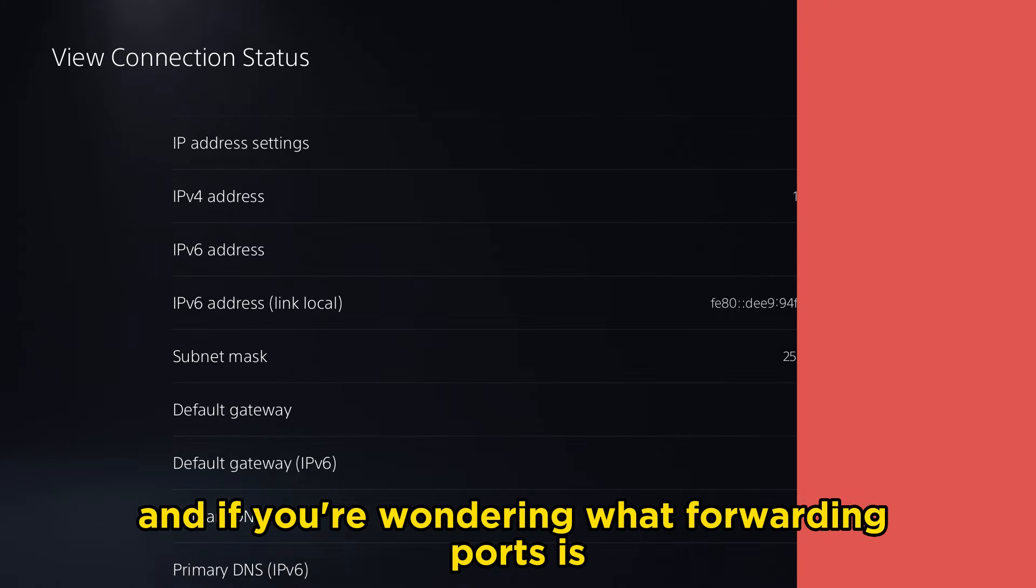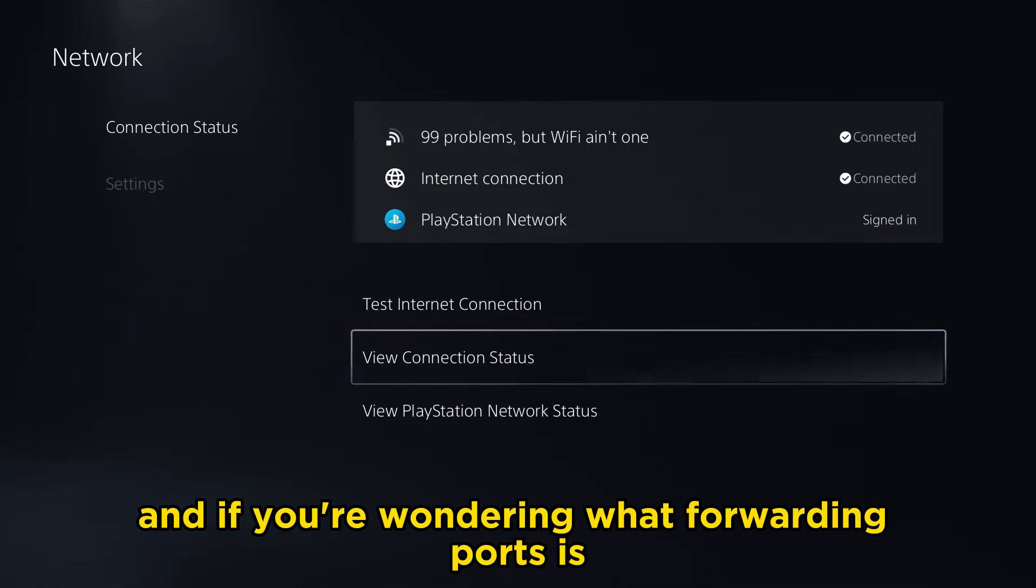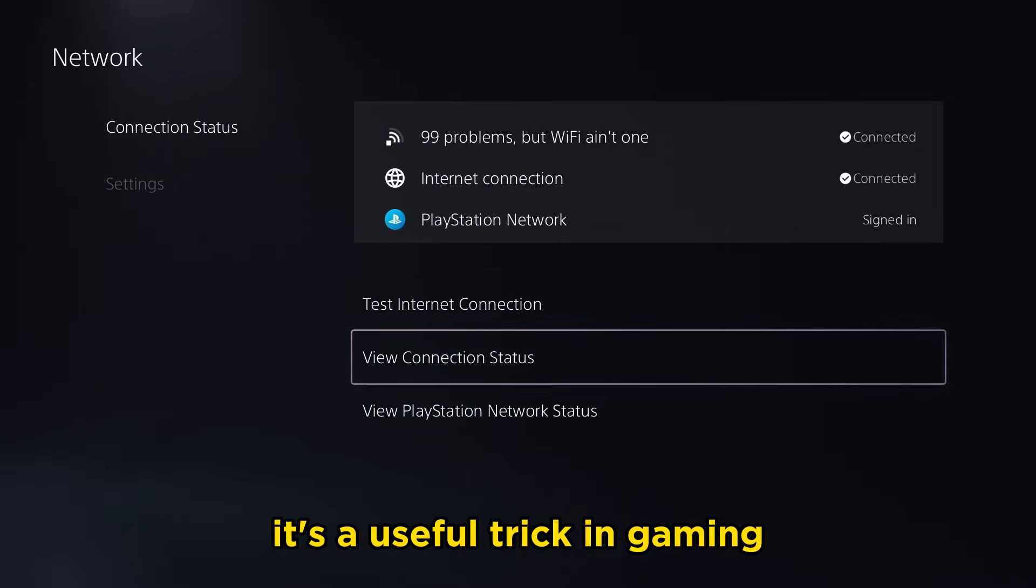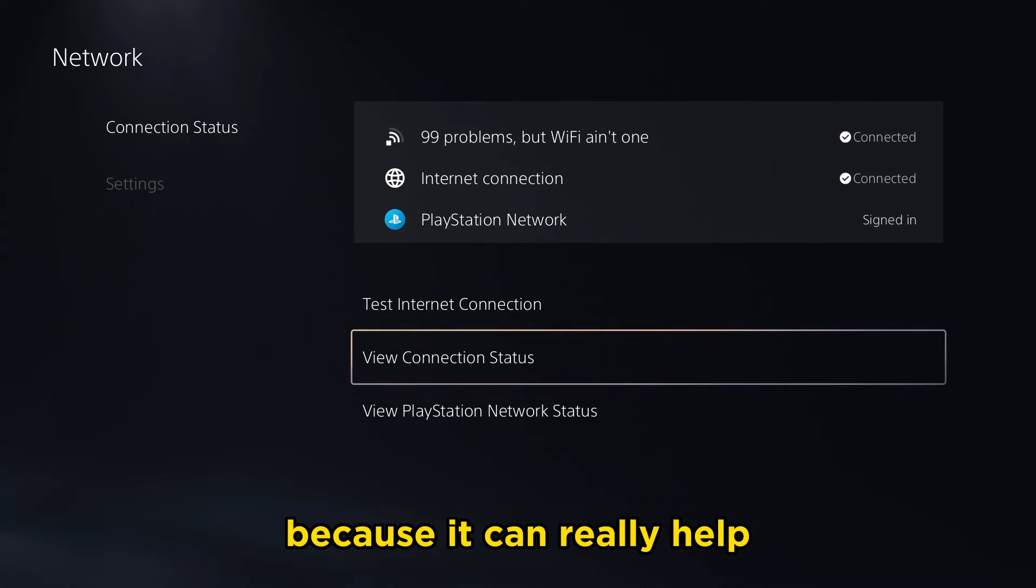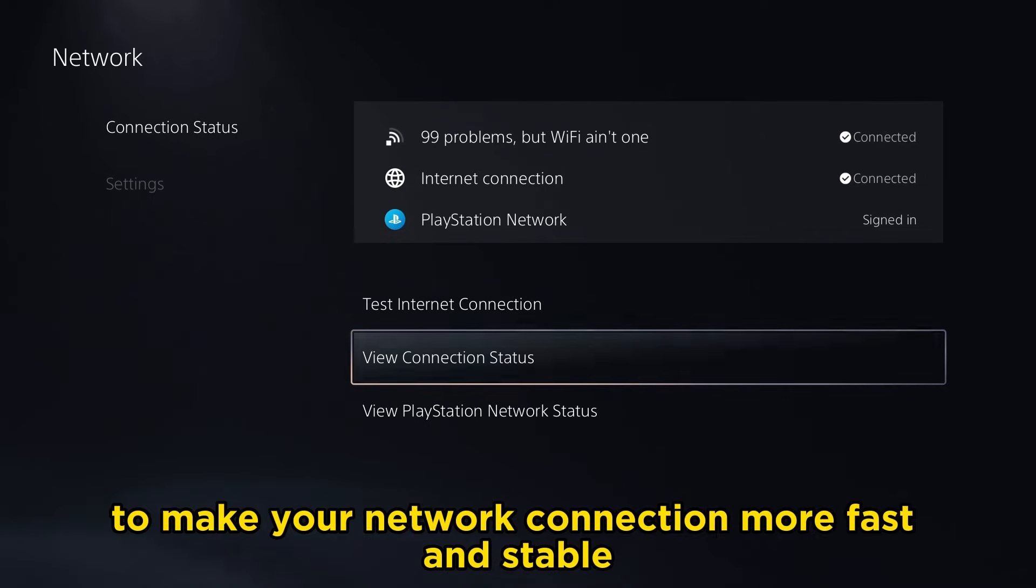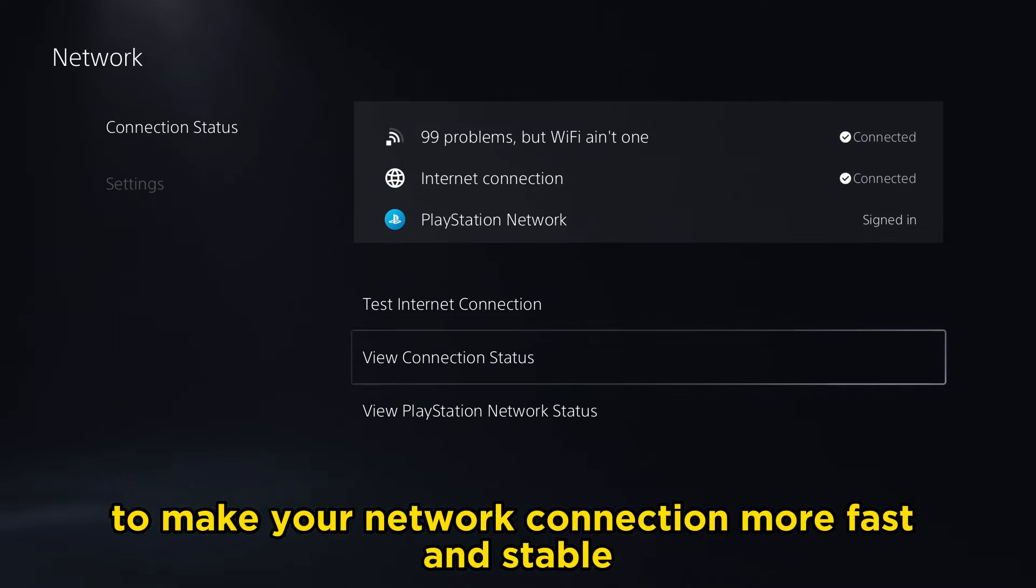And if you're wondering what forwarding ports is, it's a useful trick in gaming because it can really help to make your network connection more fast and stable.